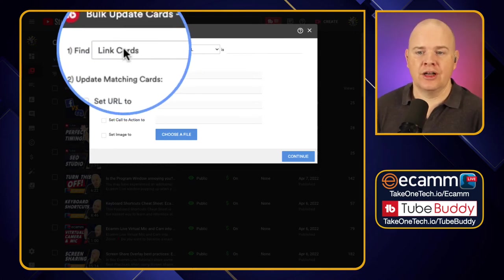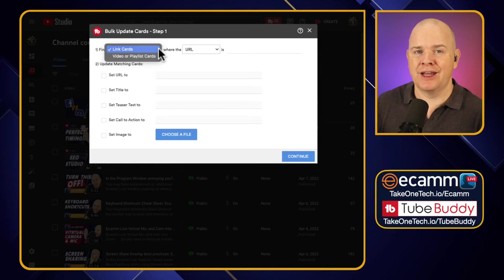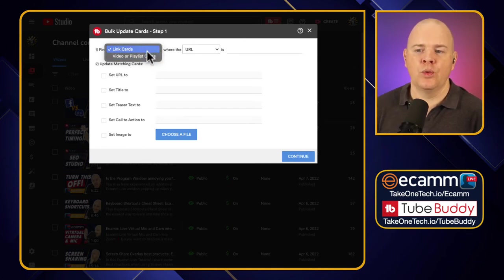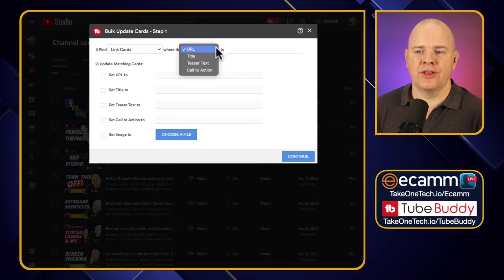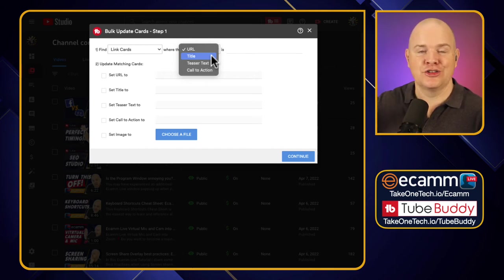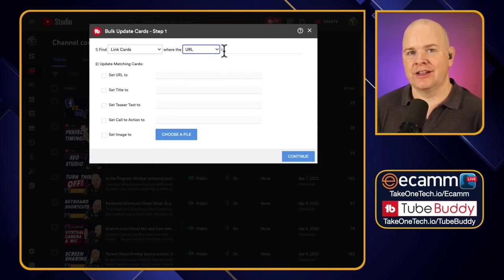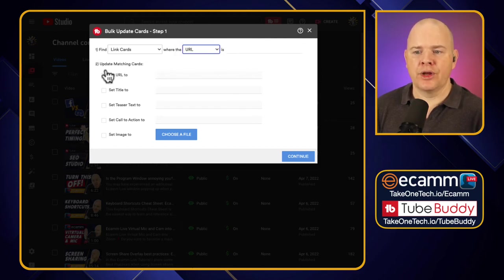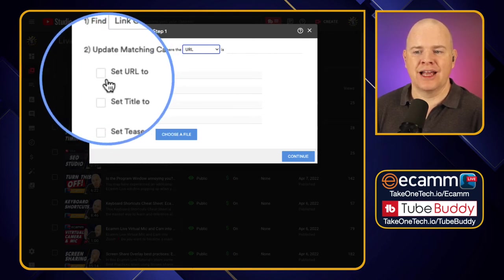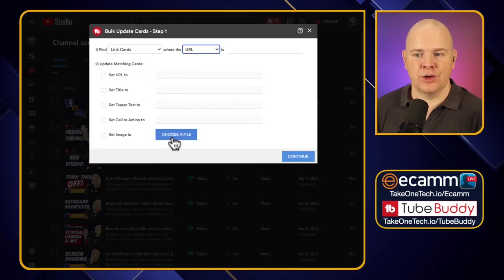Here we've got cards linking out to external URLs. With a card you can link to an external URL, a video or playlist, or another channel. In the bulk update for link cards, you can search by URL or title. When you upload a URL link card you can set the title, teaser text, and a call to action — and you can update any of those fields, including the URL, title, teaser text, call to action, or even set an image.